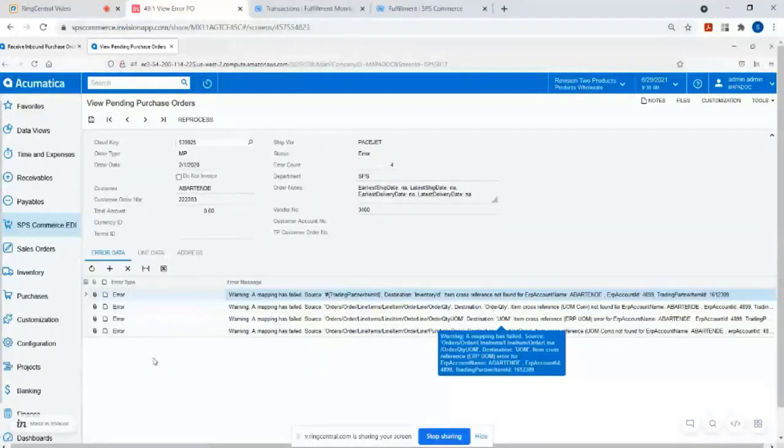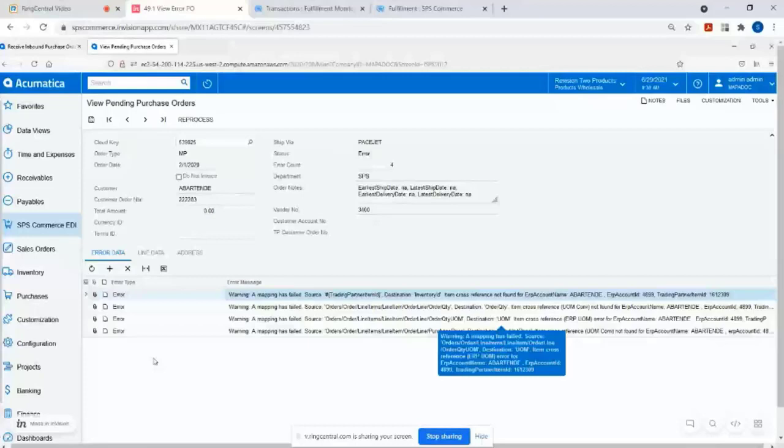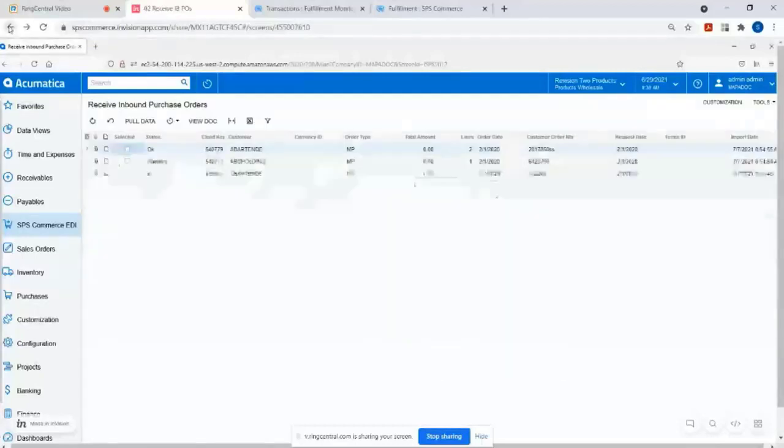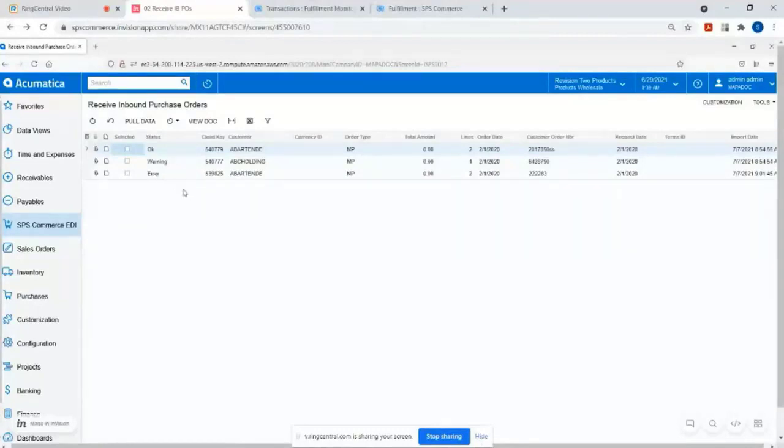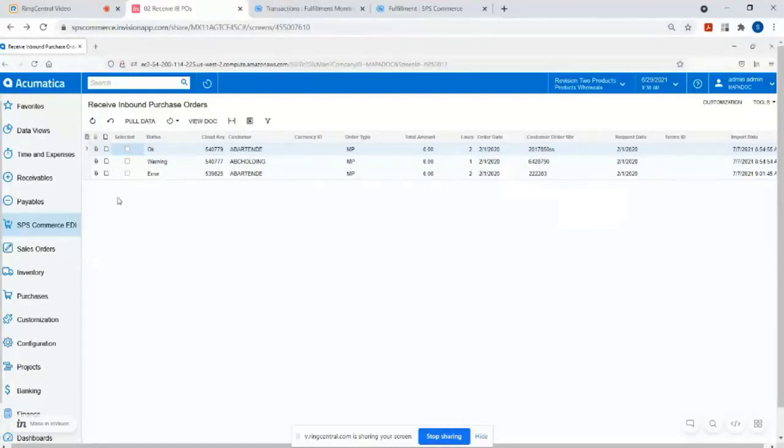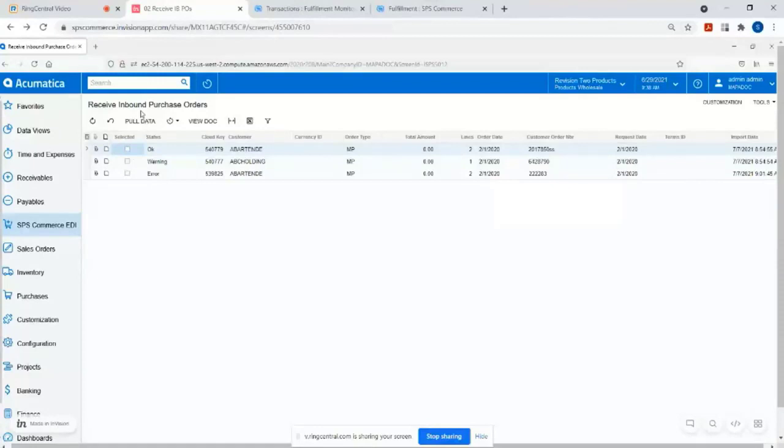There was also a problem with the order quantity unit of measure. So maybe the trading partner ordered in cases, but in Acumatica you have the item set up as eaches. So we do give you the ability to do cross-referencing when needed for both of those scenarios, like item numbers or unit of measure conversions. But either way, once you resolve those errors, if there are any, you can either set this up to automatically import orders into Acumatica without any clicks.